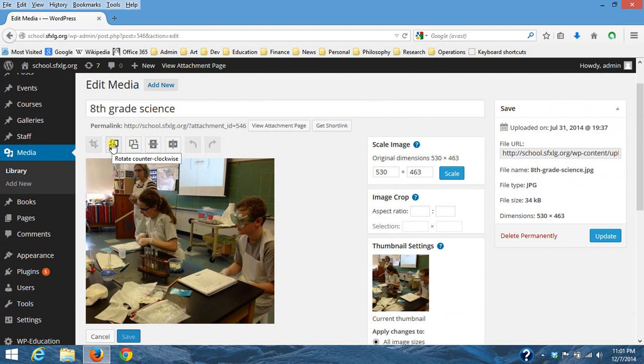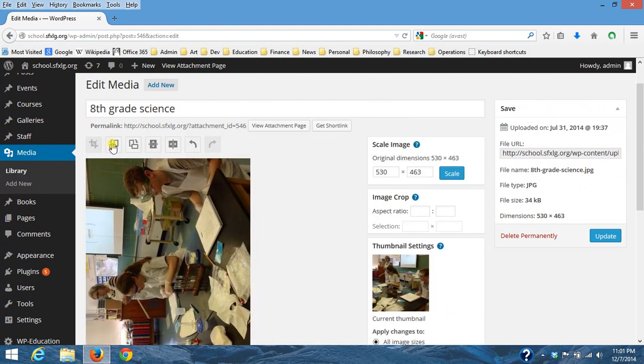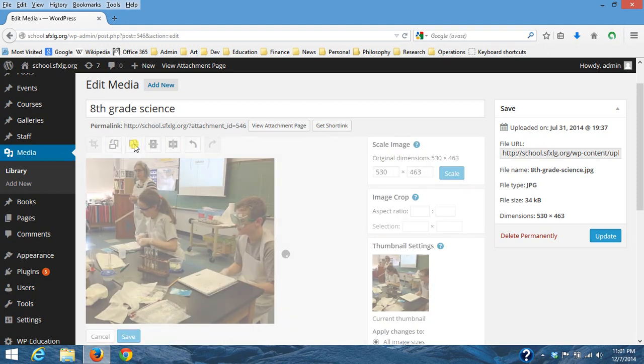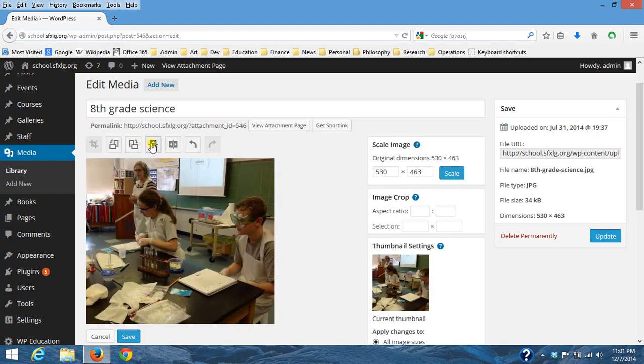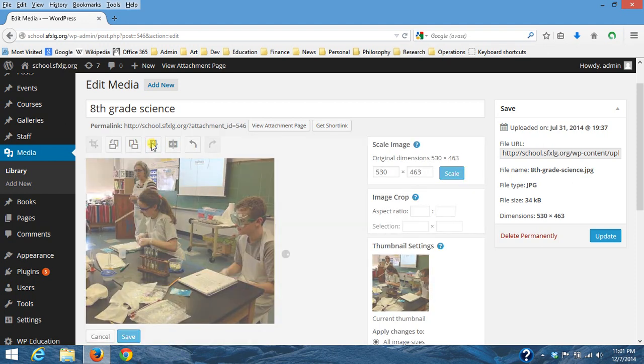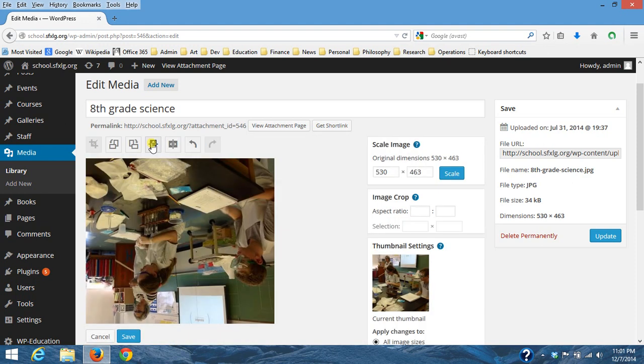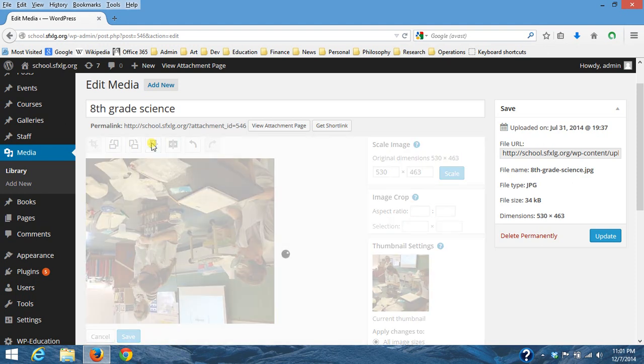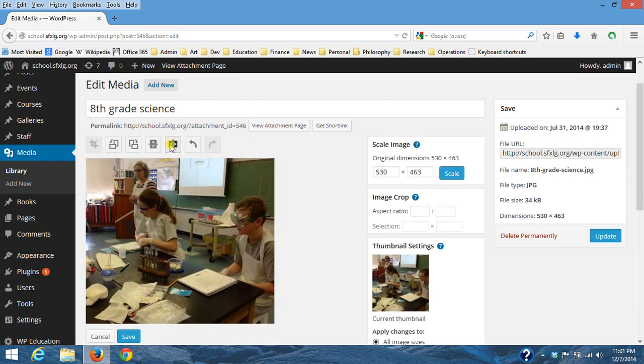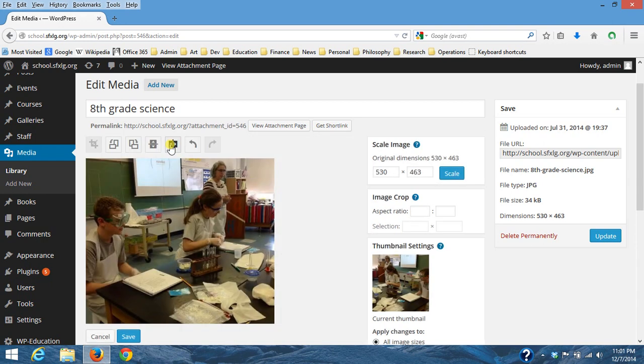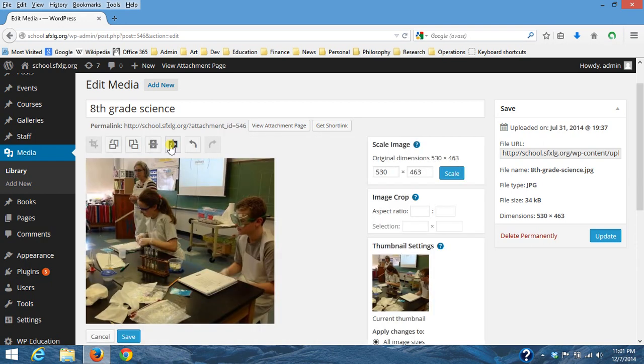You can rotate it clockwise or counterclockwise. You can flip it vertically or horizontally. Here's an undo button, that's redo, and then I can also crop it.